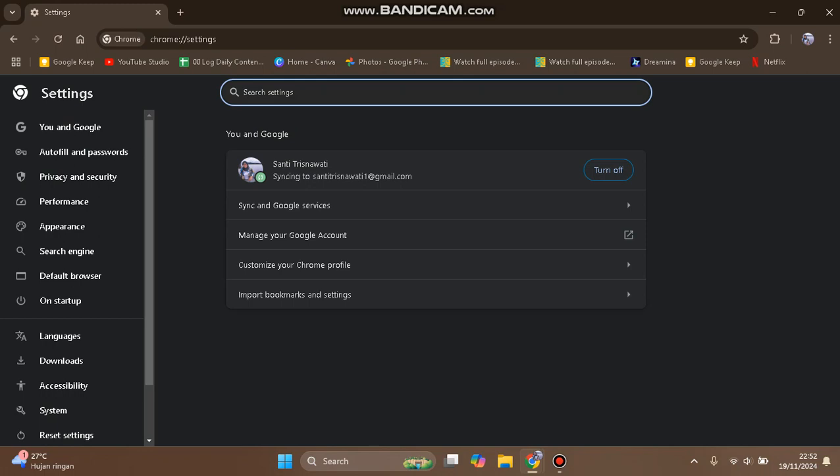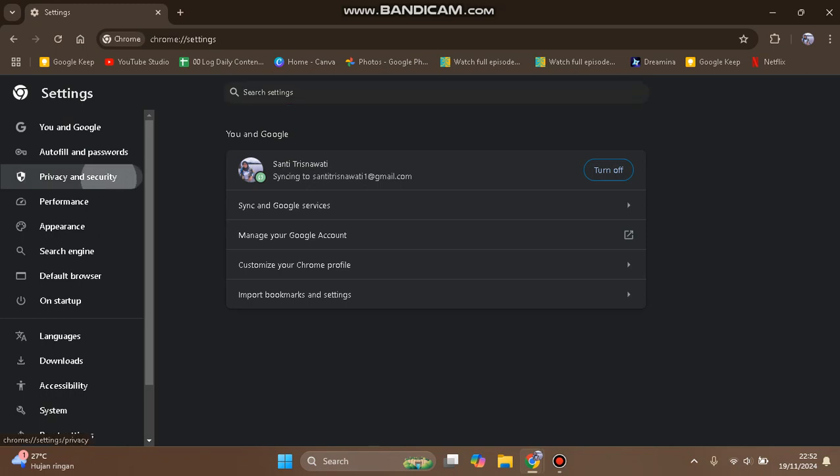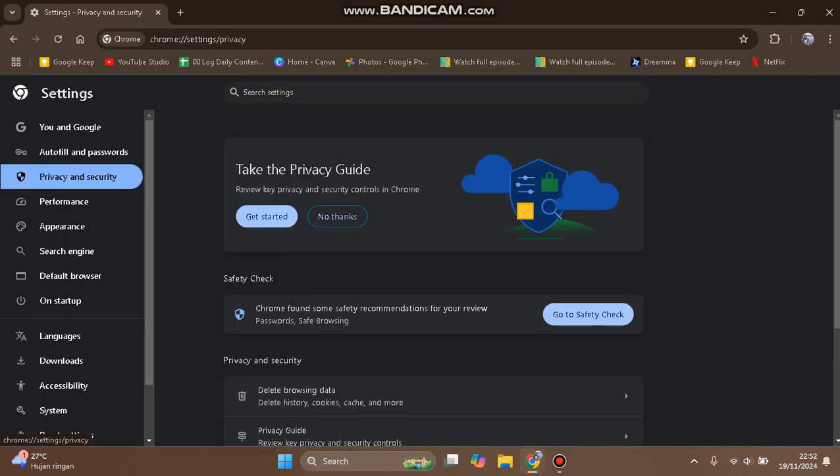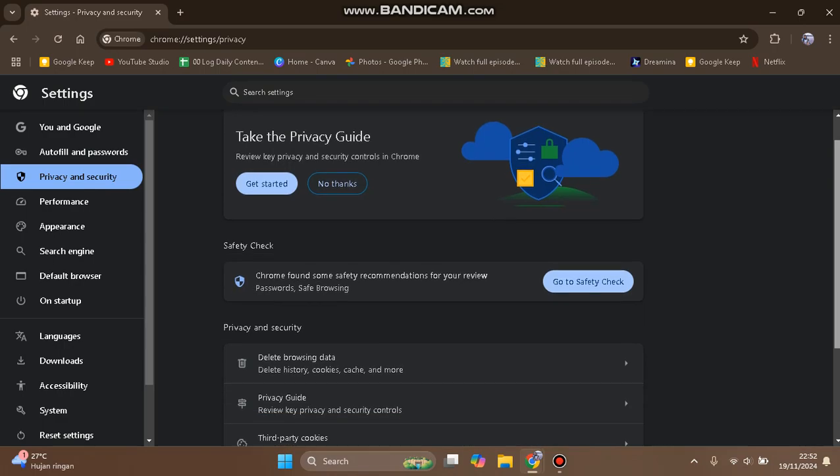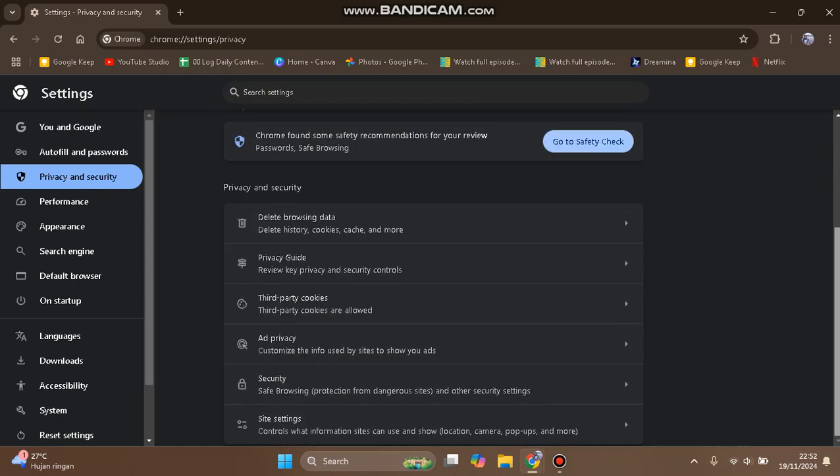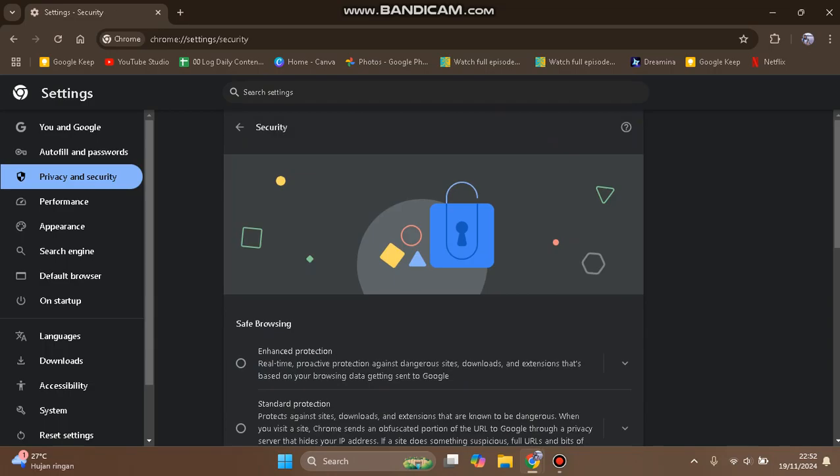Go to Privacy and Security, then scroll down. You'll find Safe Browsing under the Security option. Click on it.